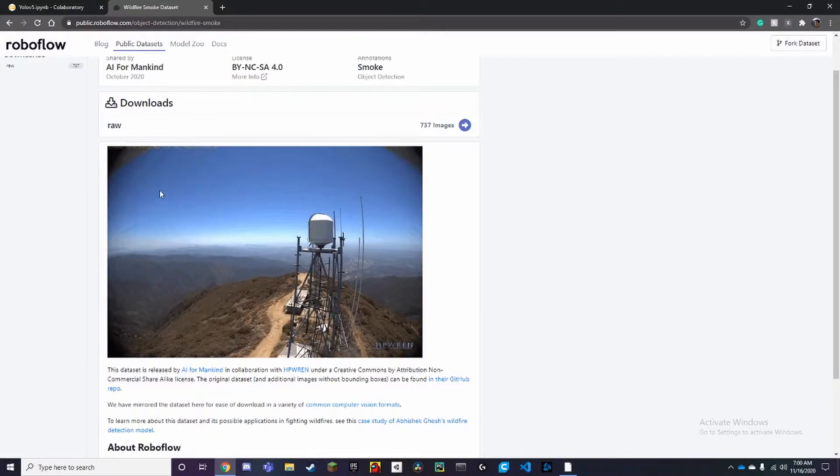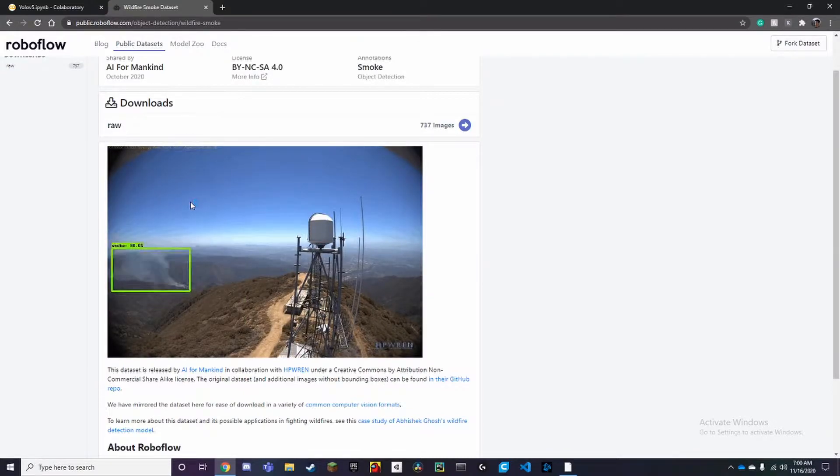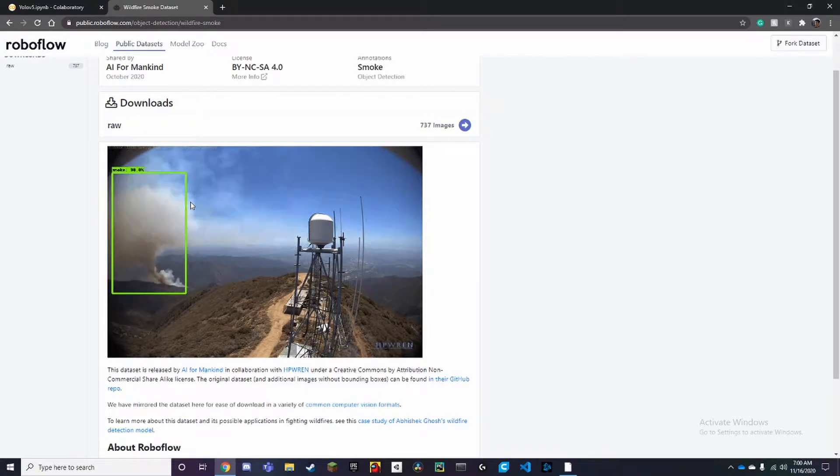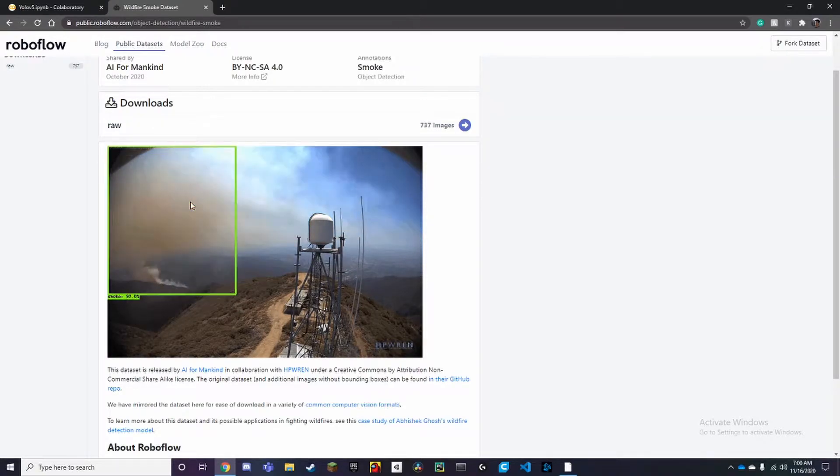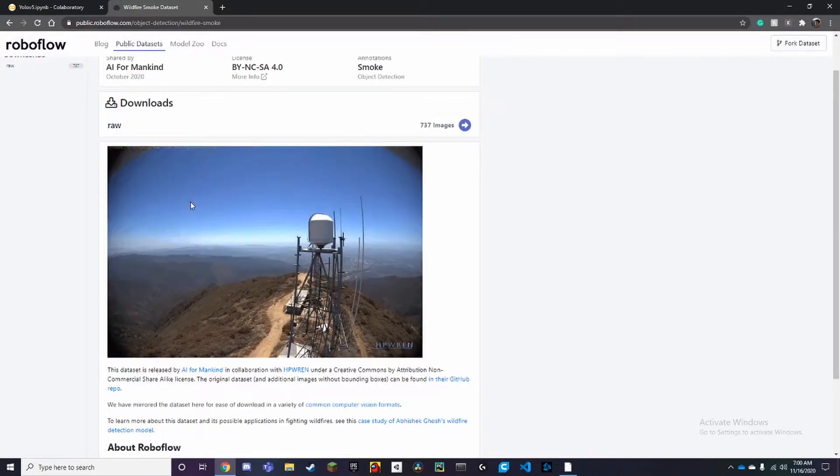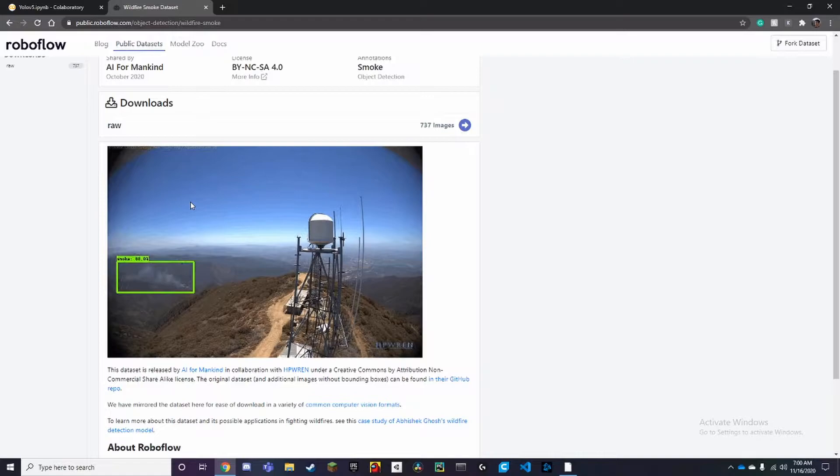First things first, you want to click on the Colab notebook in the description. It's based off of Roboflow's own notebook, which I will also link to, and the blog post around YOLOv5.